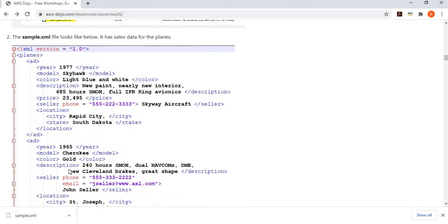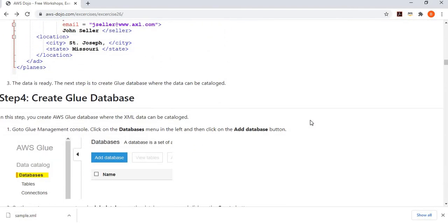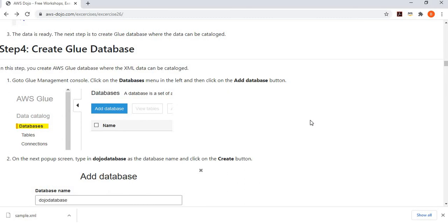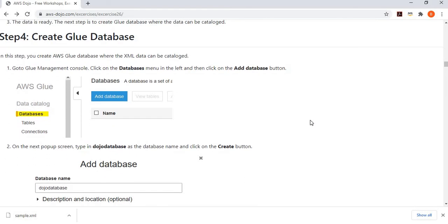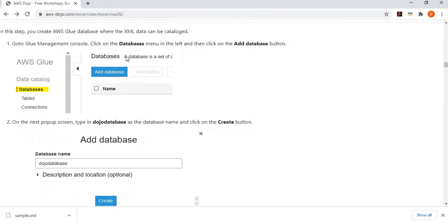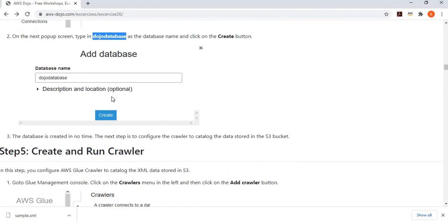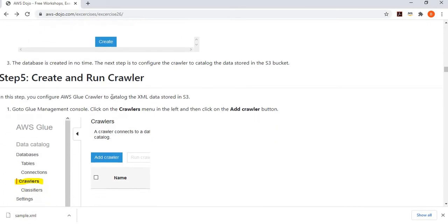The data is uploaded to the S3 bucket. Now, in order to catalog the data, we need to have a database in Glue. We go to the Glue management console and add a database, giving it the name dojo-database. Now it's time to run the crawler because this is where the fun starts.